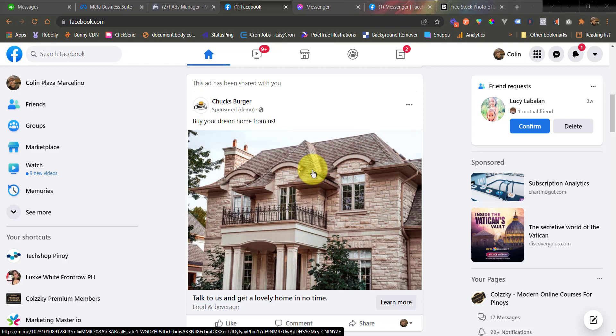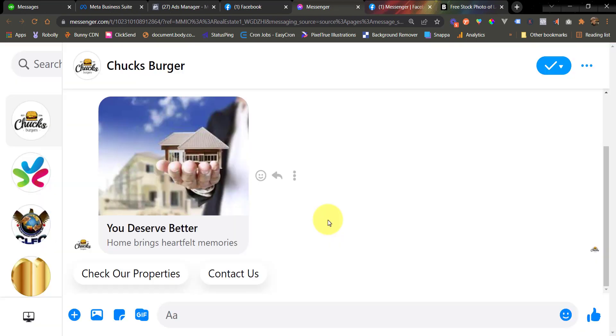So once you see the preview, test by clicking the button here. In this case, learn more. And after that, it should direct us to Messenger. All right, this is a success. We have been redirected to Messenger as intended and we receive the flow that is the source of the m.me link. It means that we have successfully linked our Messenger chatbot to our Facebook ads using m.me link.